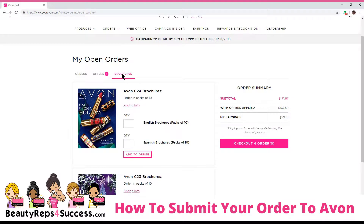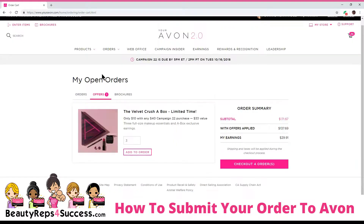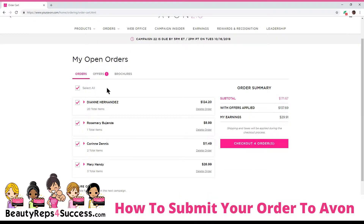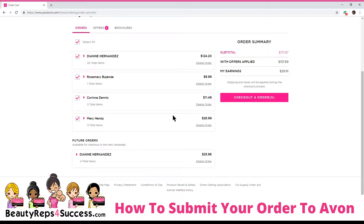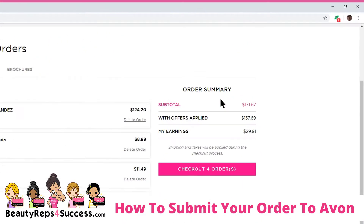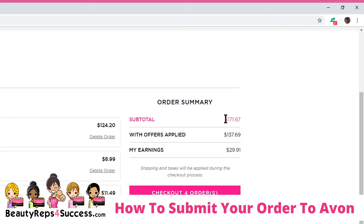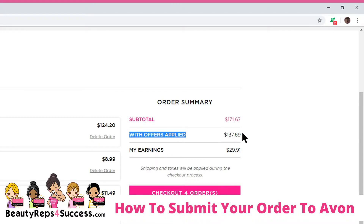So you can check out your brochures, check out your offers, and then here are your orders. Now that you're ready to place your order, this is the retail price. This is your award sales price, and this is with your discounts. This is with your commission.